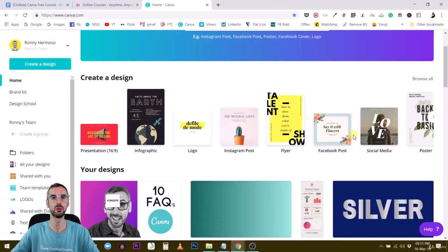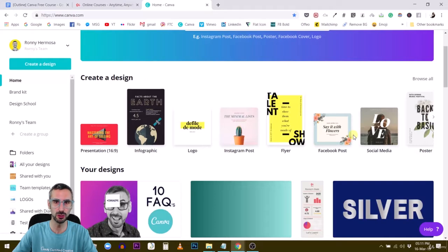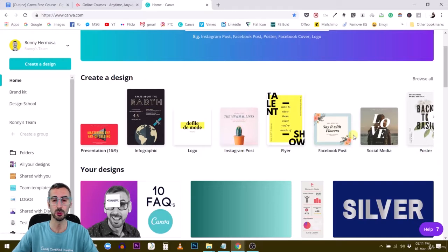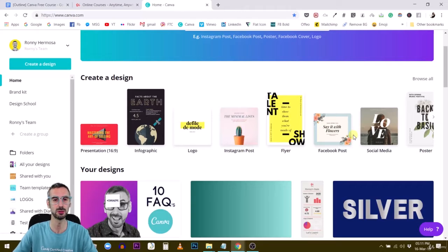We are going to create a landing page for something that is useful to me, and you are going to do this for something useful to you. I don't want to waste your time — this course and the Canva master course are both designed to help you save time and create practical visuals to promote your business.